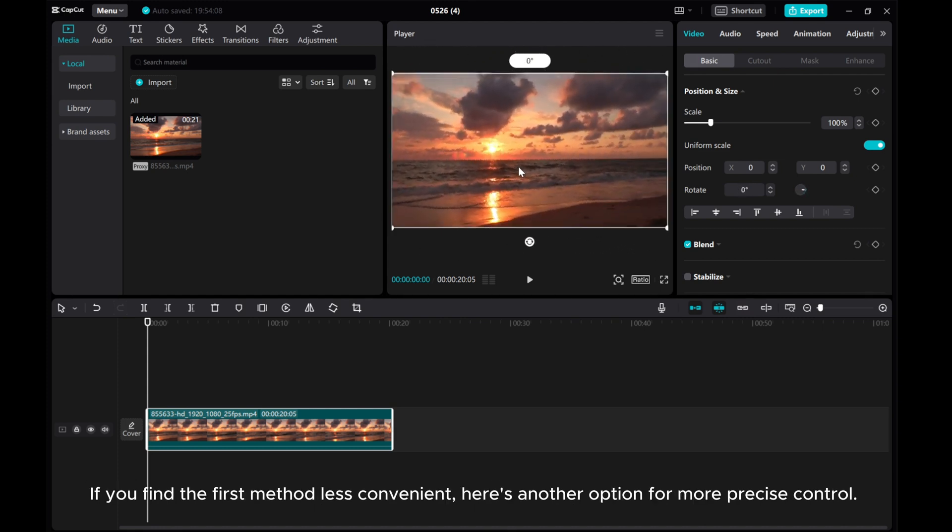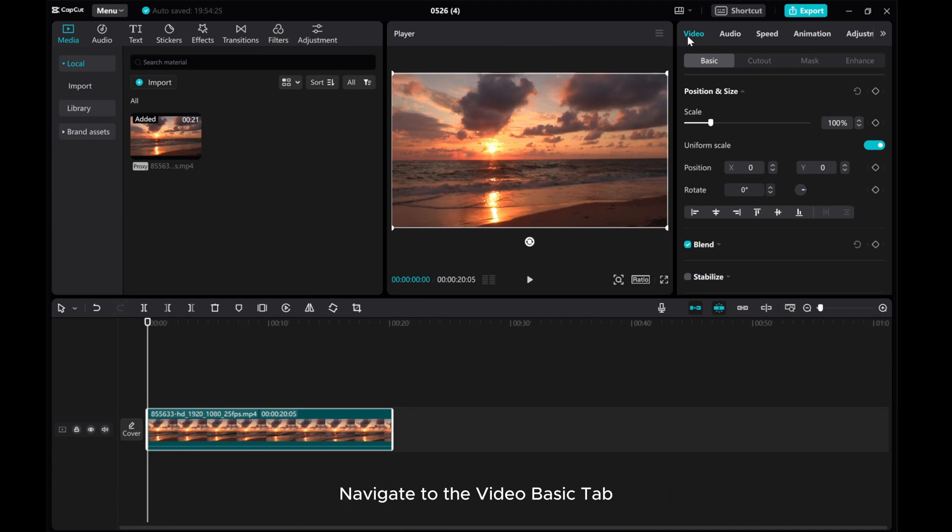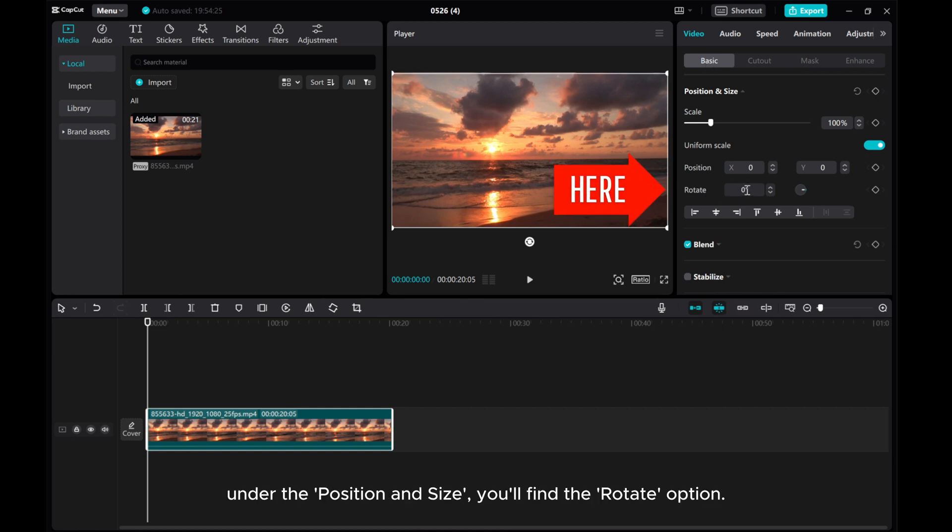If you find the first method less convenient, here's another option for more precise control. Navigate to the video basic tab. Under the position and size, you'll find the rotate option.